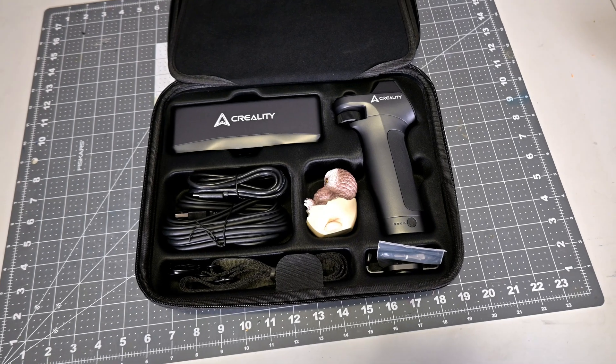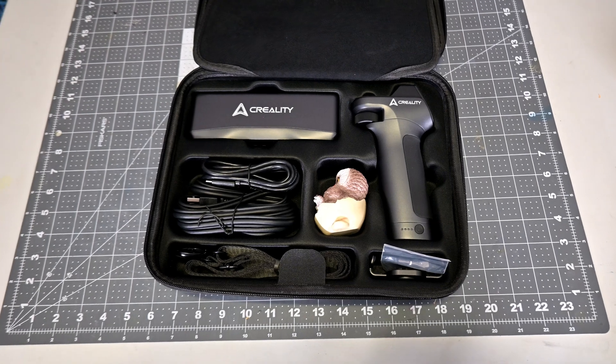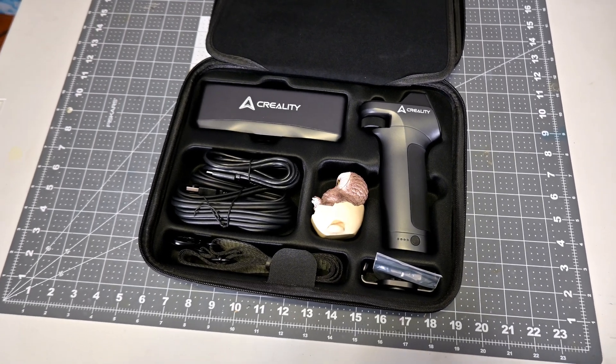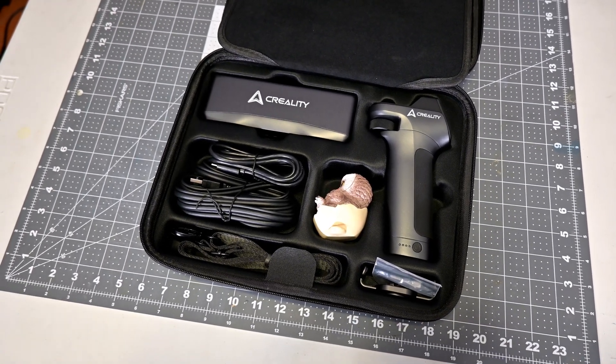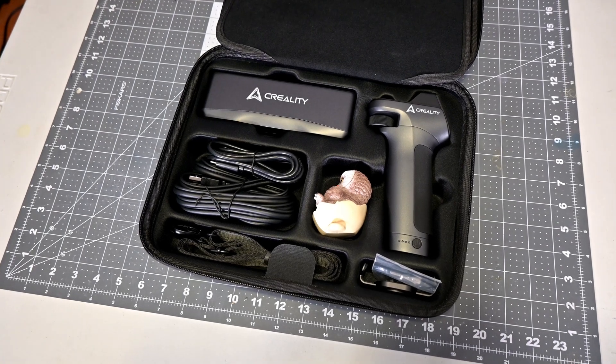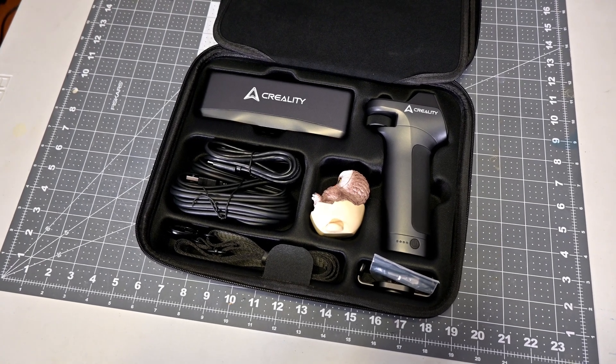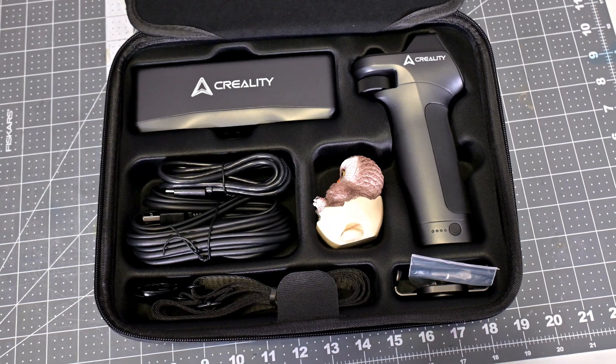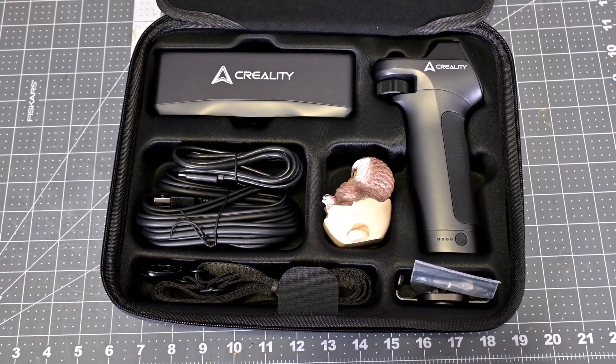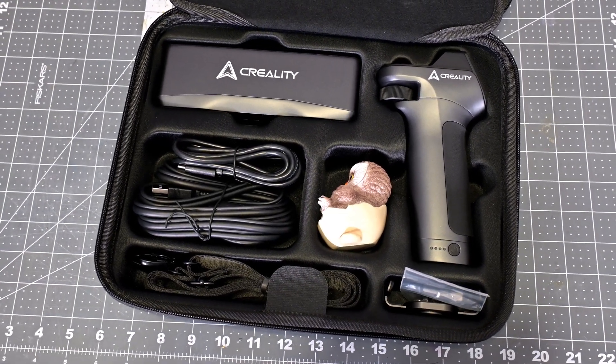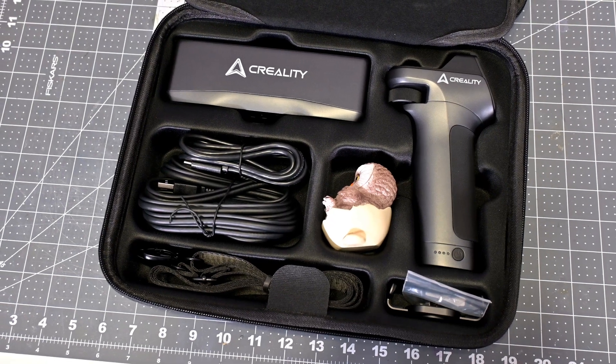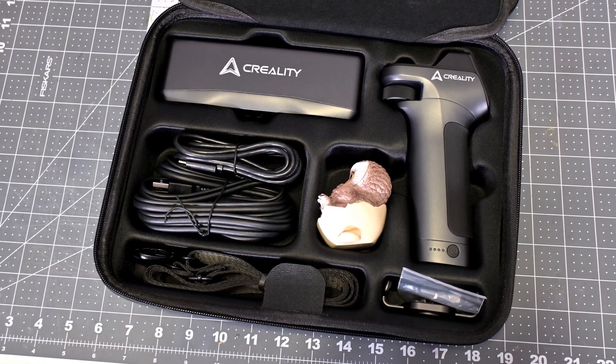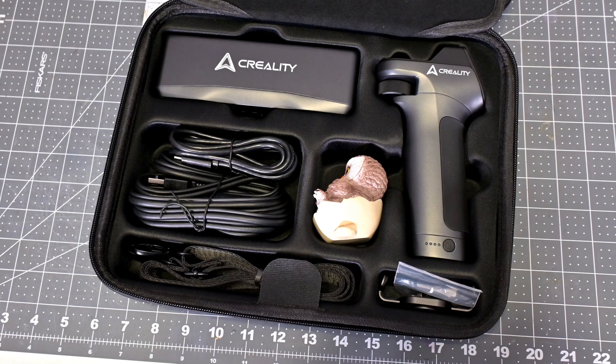So thank you all for watching my review of the Creality Otter Light 3D scanner. What was your favorite feature? What features do you think it's missing? Let me know in the comments below. And I have plenty of upcoming projects and reviews, so be sure to subscribe so you don't miss out on those. And if you are still in the market for a 3D scanner, check out my review of the original Otter 3D scanner. That'll give you a great point of comparison between the Otter and the Otter Light. So thank you all for watching, and I'll see you all next time.